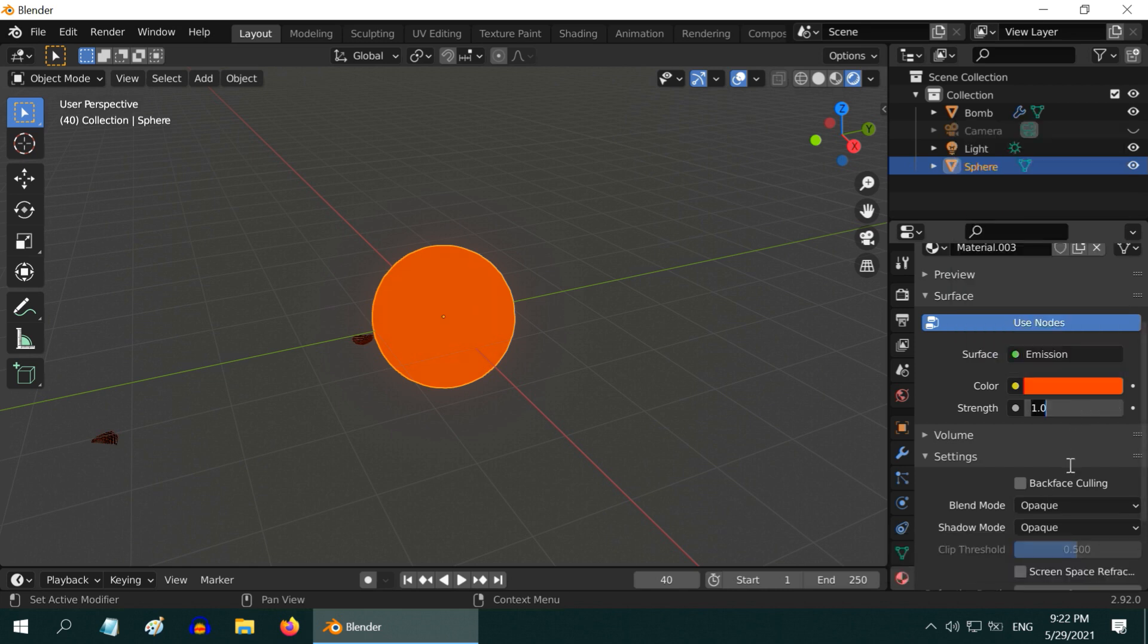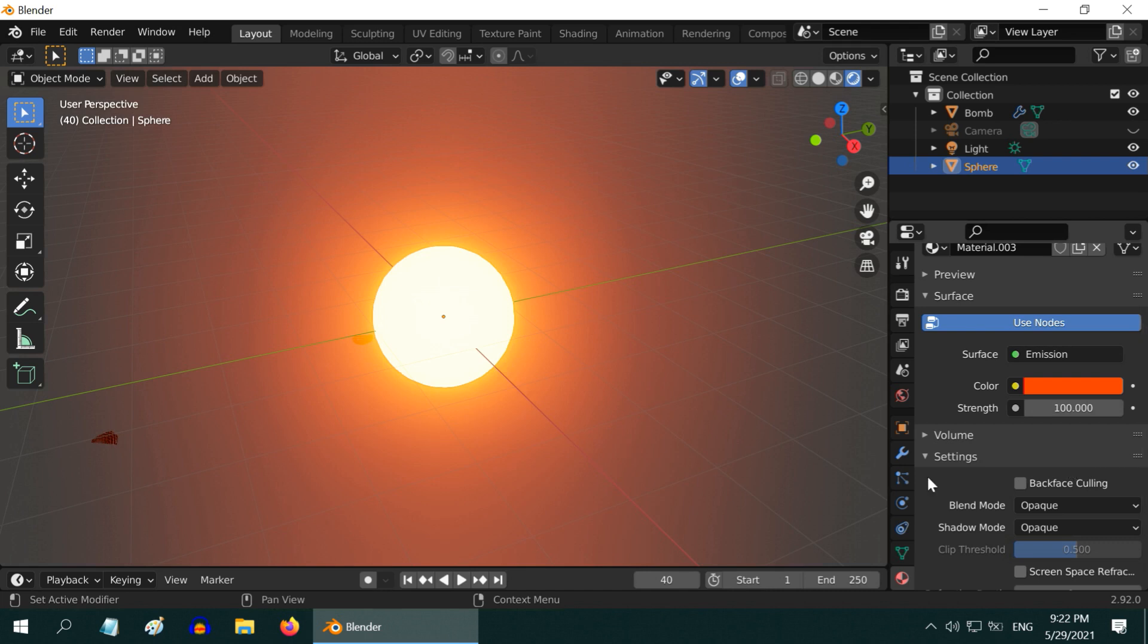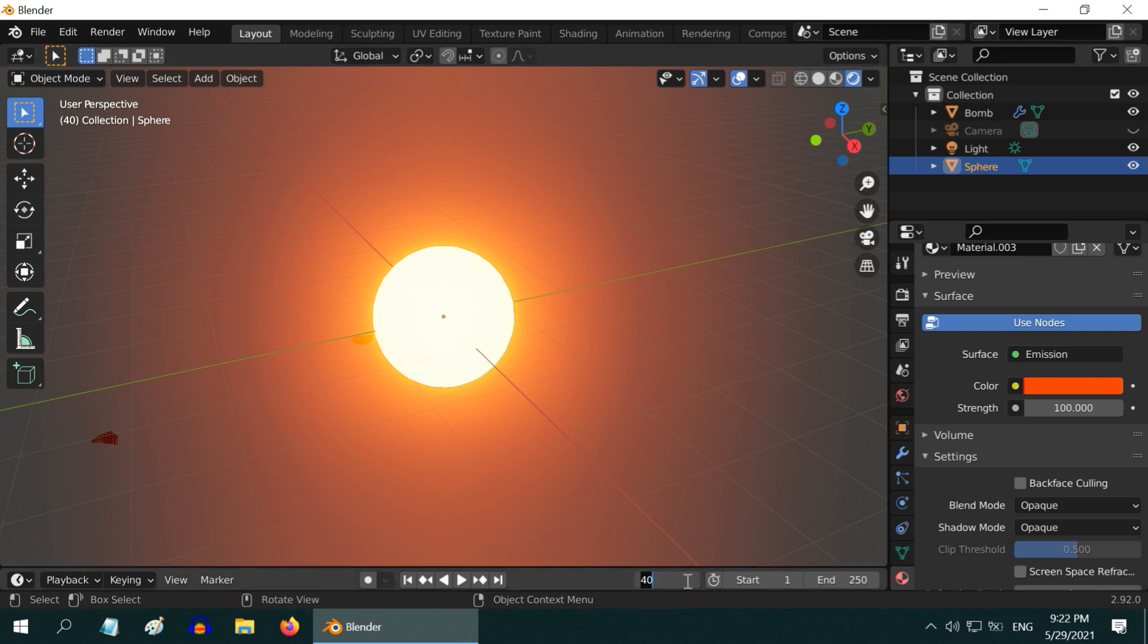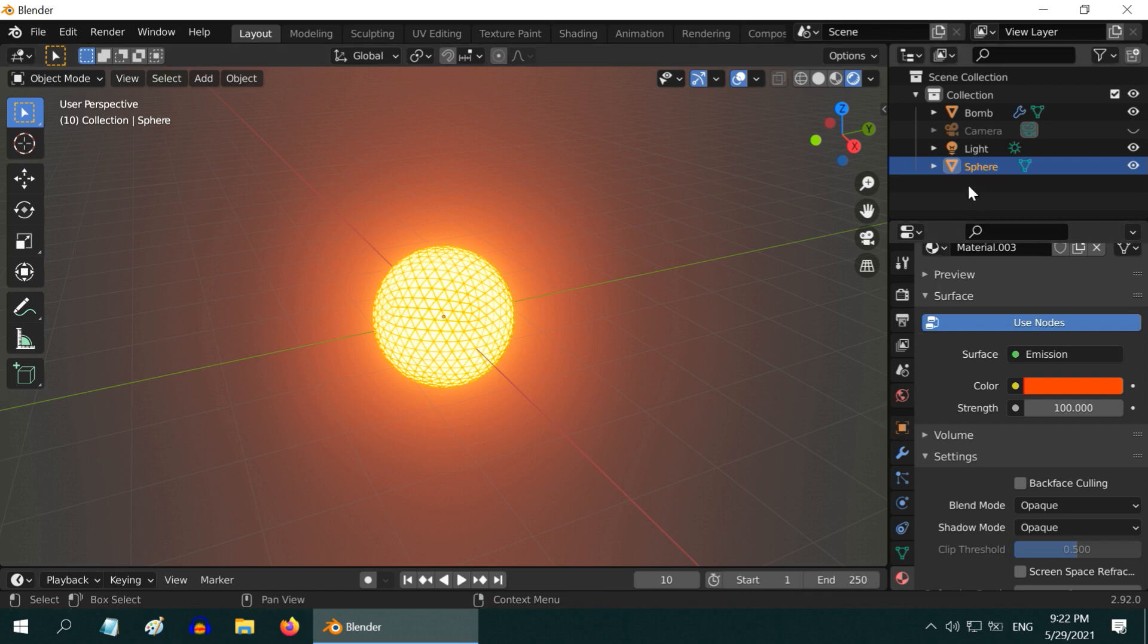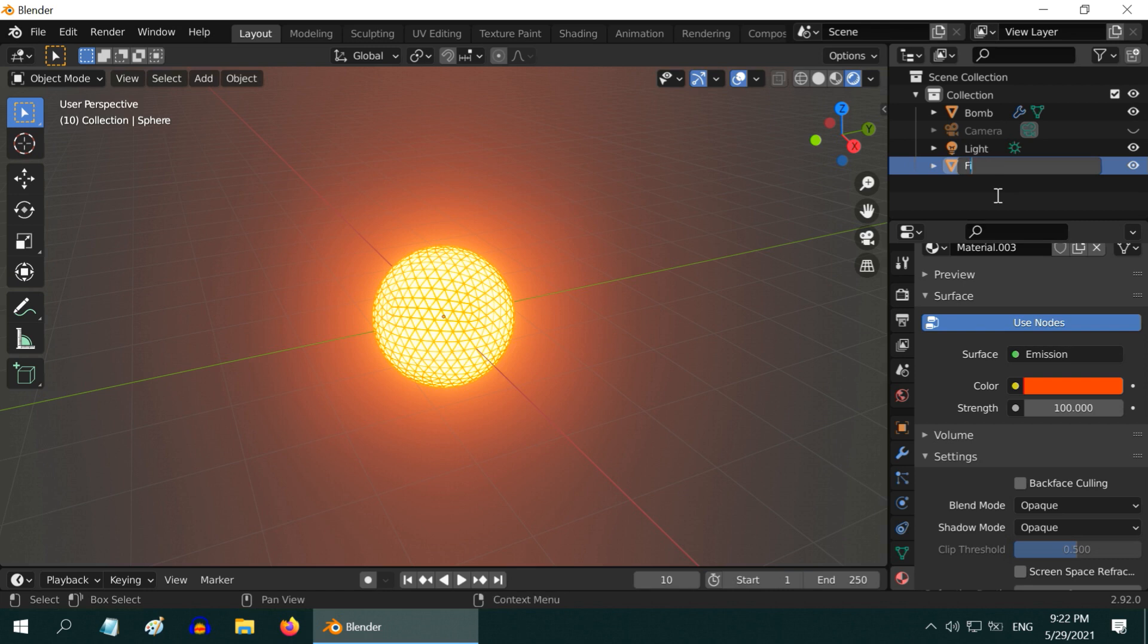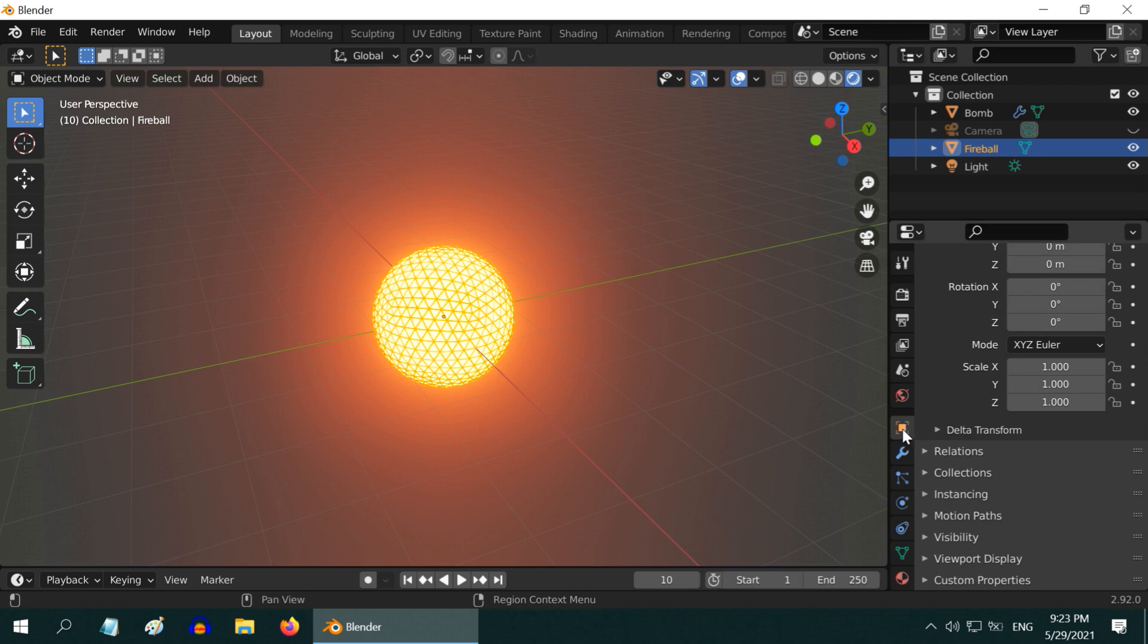Now we will modify the size and the strength of this fireball based on the explosion status. So go to frame number 10 where the explosion starts, then go to its properties. Maybe we can give a more meaningful name to this object. Let us call it a fireball. Now go to the object properties tab.